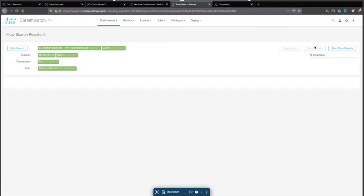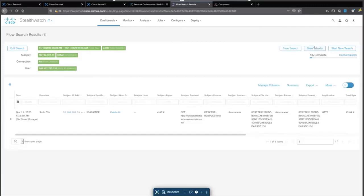And then we're going to go directly to the flow just to show exactly what we did with that specific workflow. This will show us the communication, the source IP, destination IP, and the context behind it.